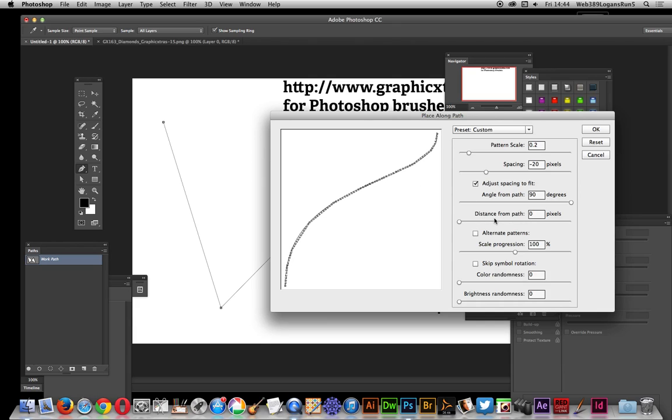You can obviously change the distance from path. I've actually set it so it's on the path. I don't want it to be away.